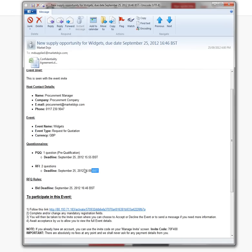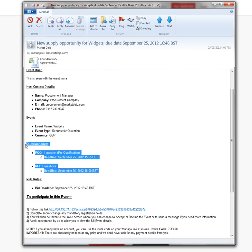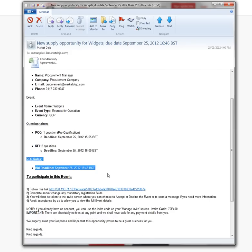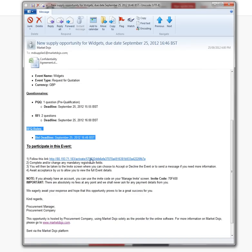If there are any questionnaires, which might be pre-qualification questionnaires, request for information, it might be an RFQ or an auction, and it has details here on how to participate in the event.